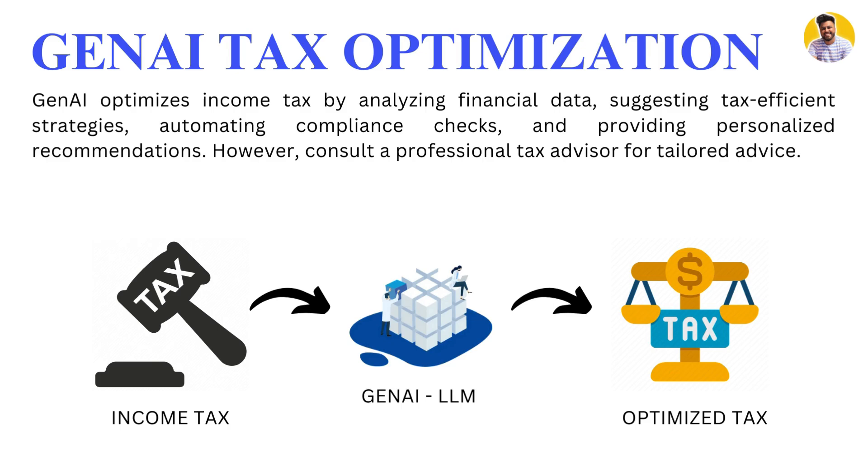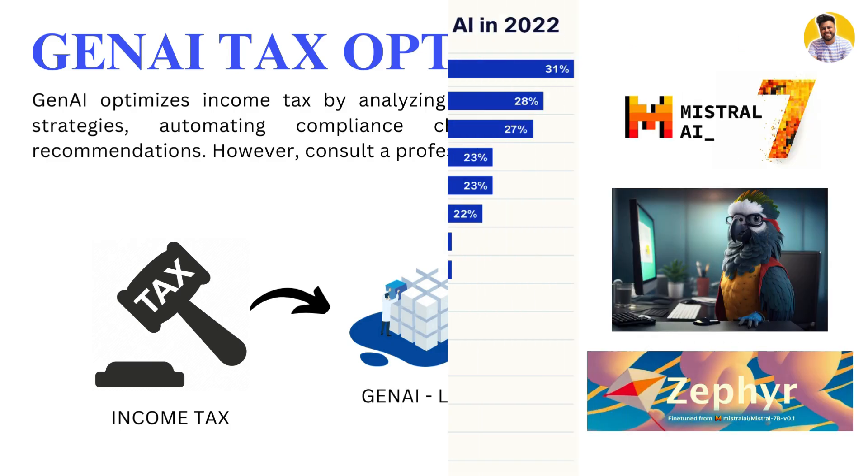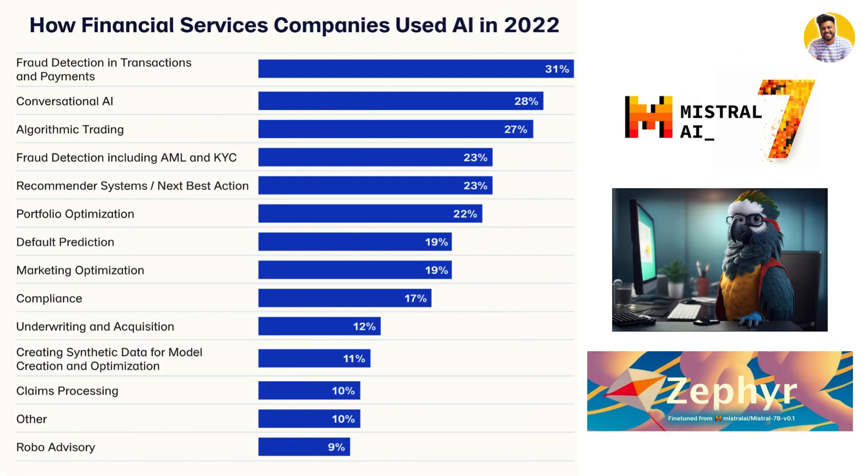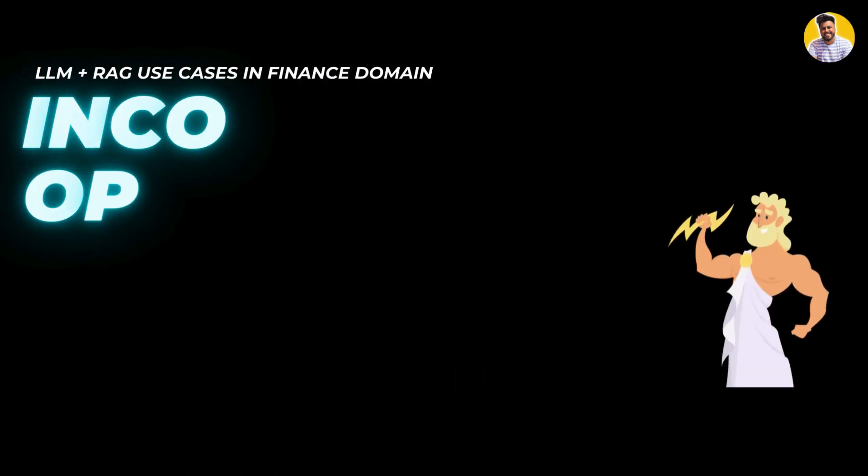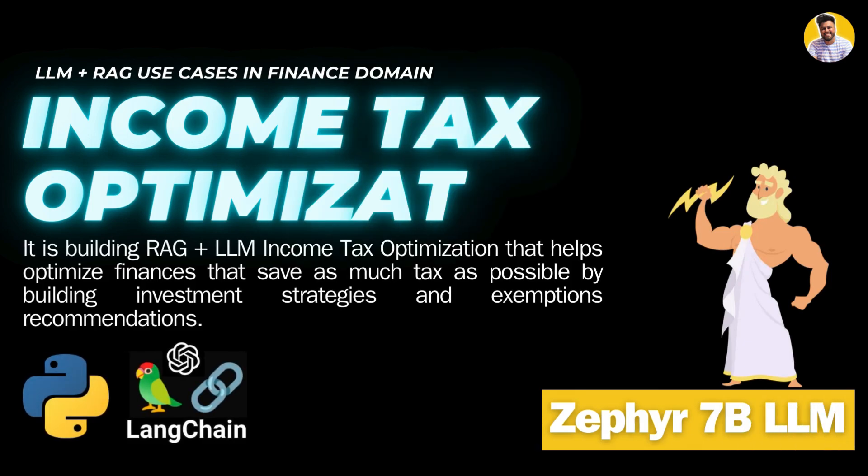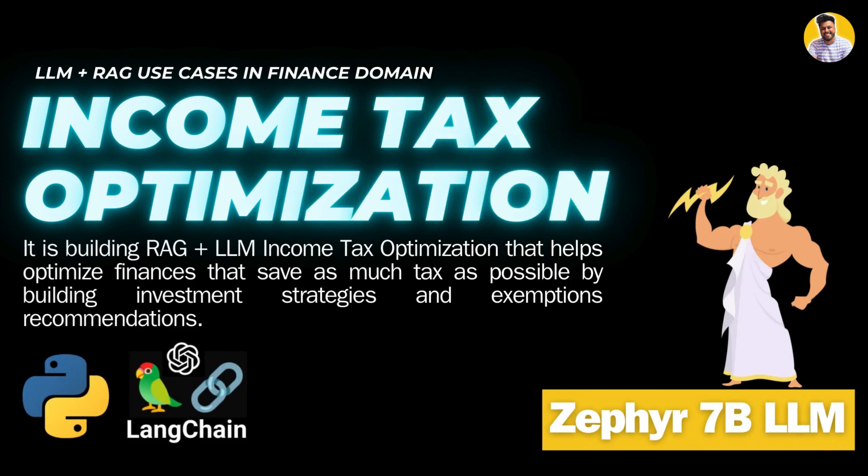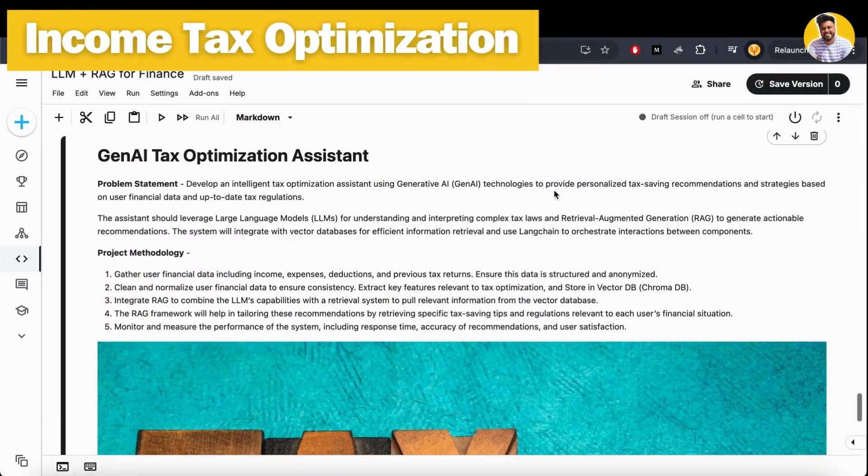I promise this is the last project in this series that uses Mistral 7B or Cypher 7B large language model. Let's build our income tax optimization project that will help give you insights and observations about your income and tax planning.